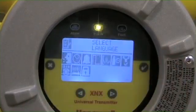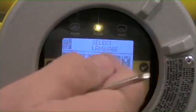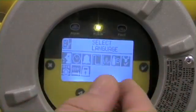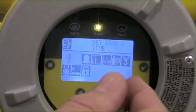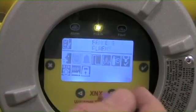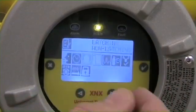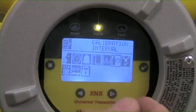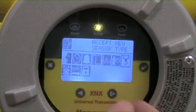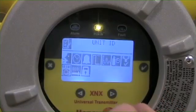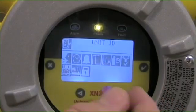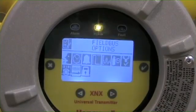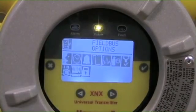Within this, we've been through these videos before — the selection of language, setting date and time, etc. What I want to do is move down now to my communications options. In this case, we're going to talk about our bus options.